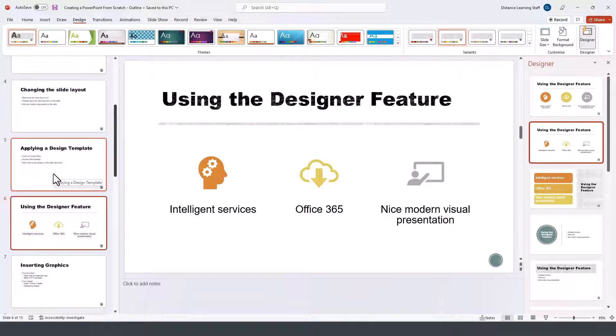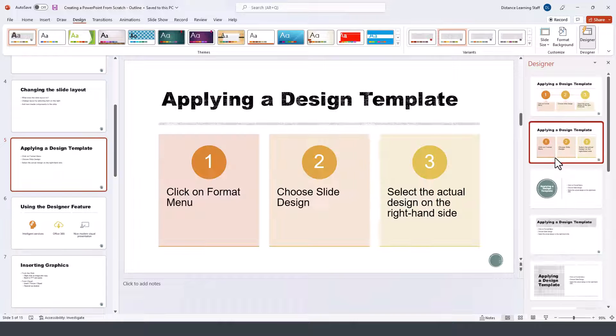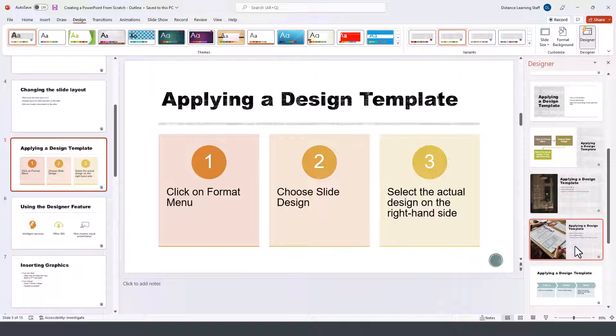You can do this for other slides as well by simply clicking on one of those options.